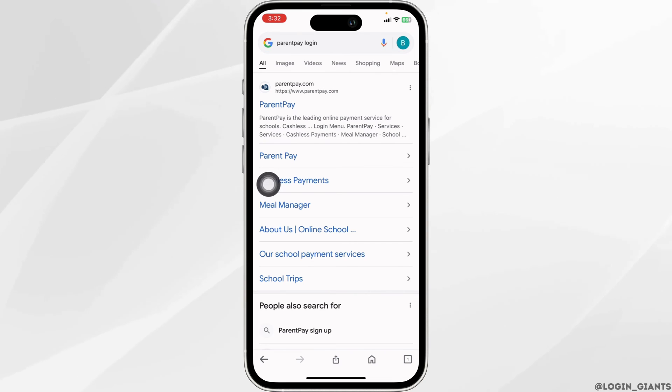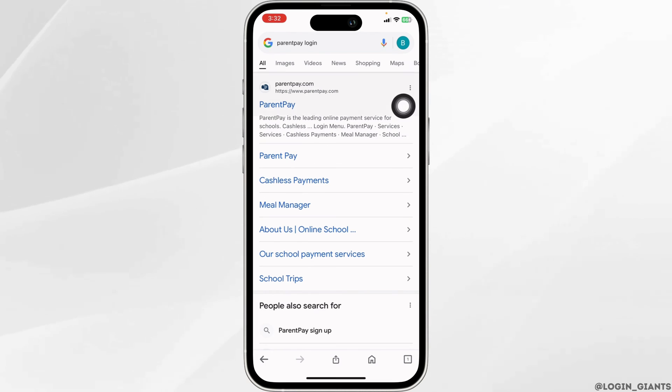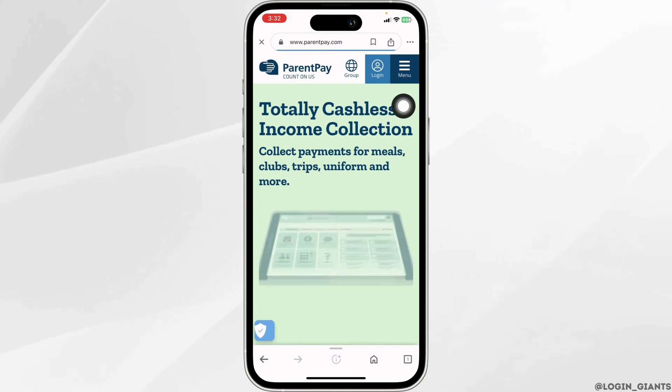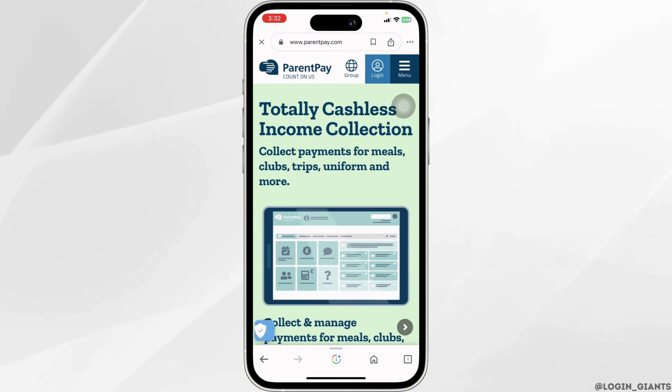Different website links will appear. Click on the very first one, parentpay.com, and open it. With that, you will land on the official website of ParentPay.